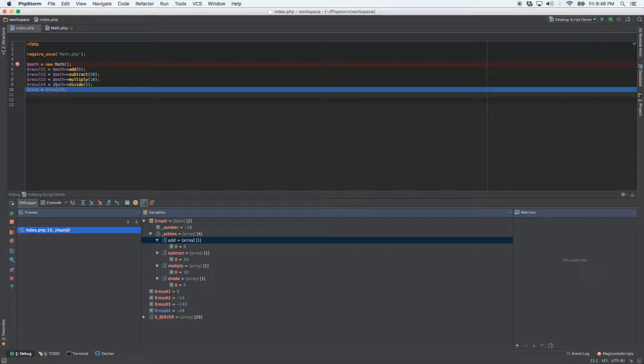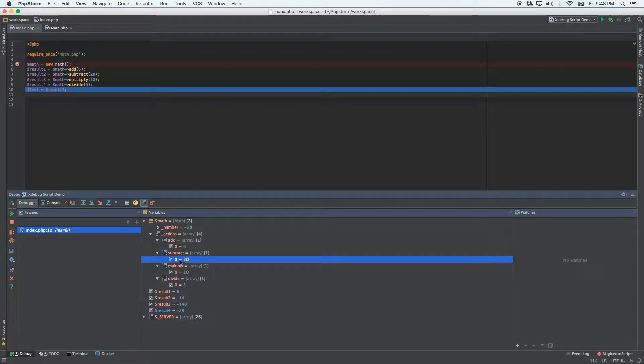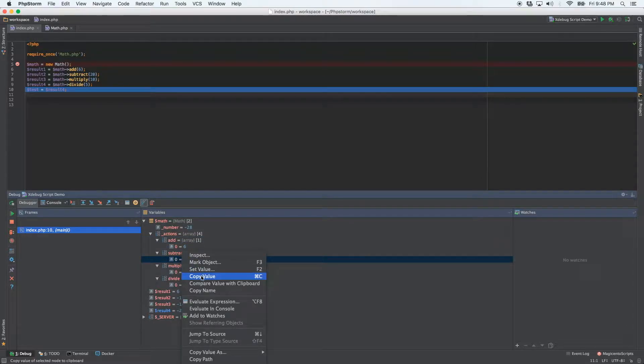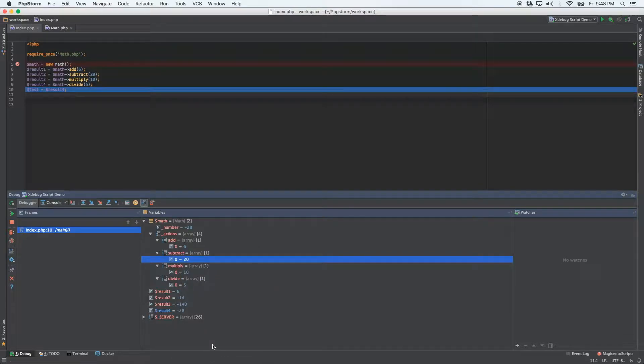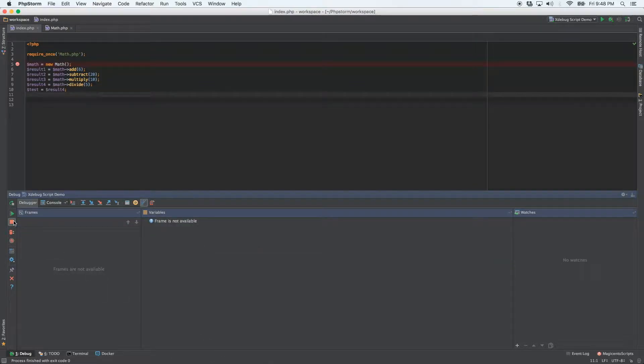And you can do the same thing with the value. So let's say that this is some long thing and you don't want to remember it, just right click on it, copy value. And that's all there is to it. So we'll go ahead and stop this. And we're going to run again.